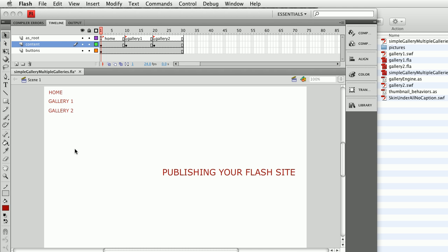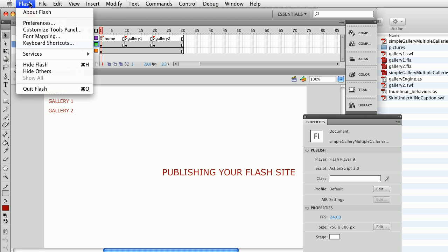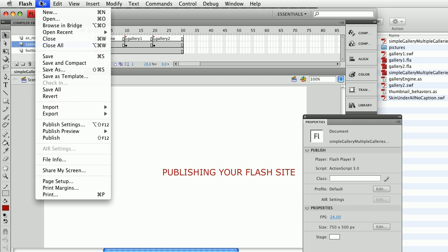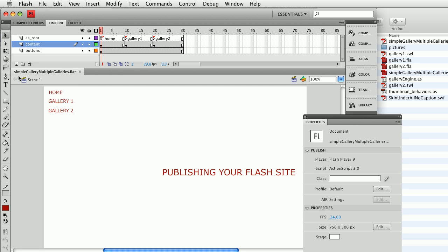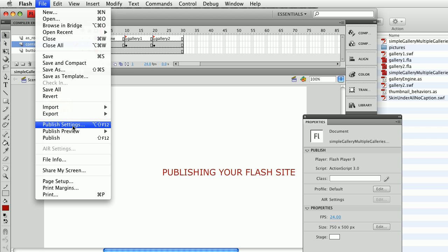In order to publish this Flash movie onto the web I'm going to need an index.html page that is going to load up my multiple galleries page. So I need to create the HTML that's going to display my Flash site in the browser. All I need to do here is open up my main movie simple gallery multiple galleries. This is the one I used from the last tutorial and then I'm going to go to publish settings.